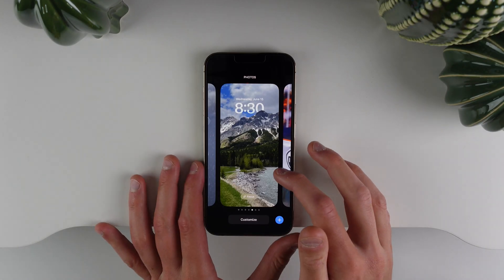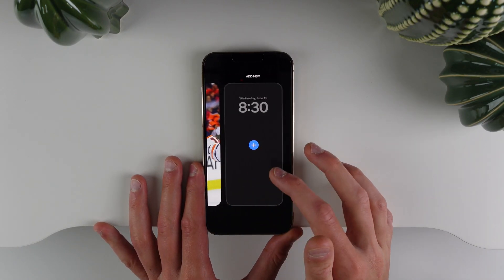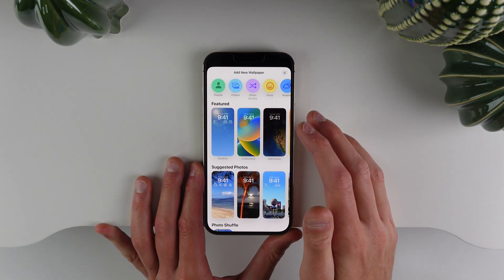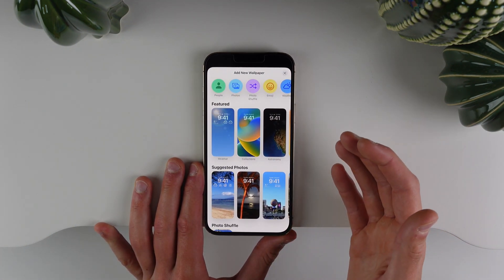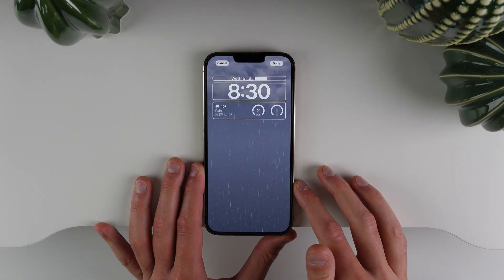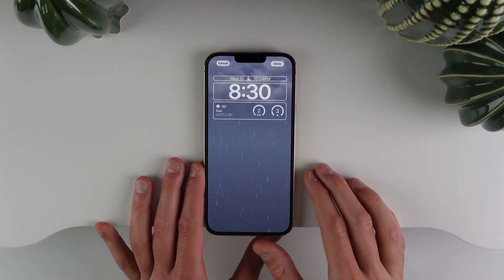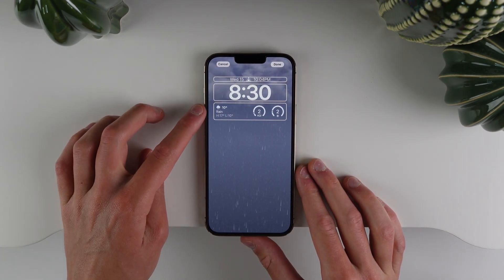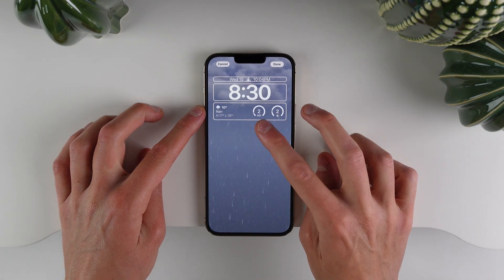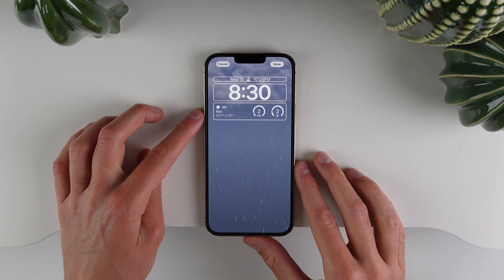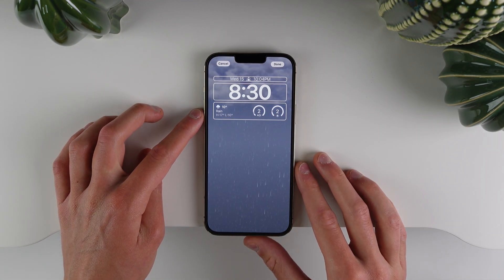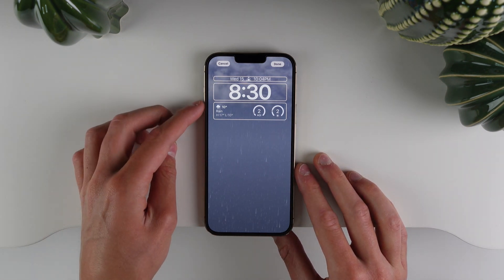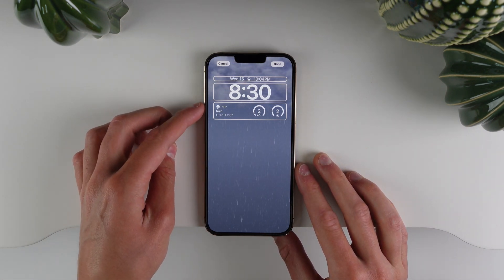Another cool thing is that when you add a new lock screen, you can get automatic widgets. So if I choose this weather lock screen, for example, it automatically puts the weather widget, tells me the temperature, and also tells me the air quality index as well. Depending on the lock screen setup you choose, the system is going to choose various widgets for you.